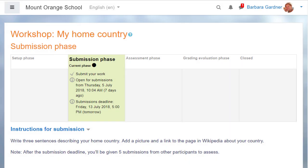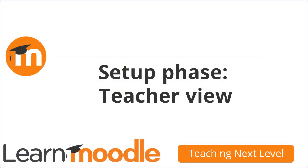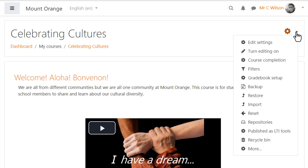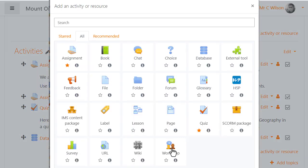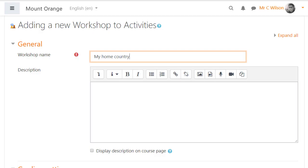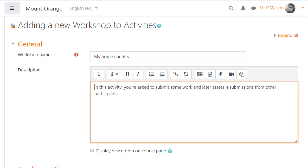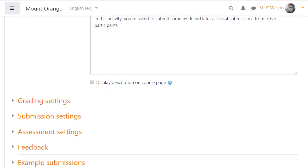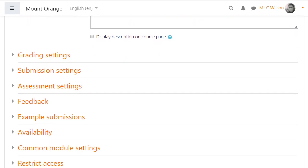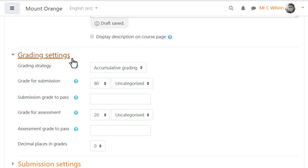Setup phase, teacher view. Our teacher adds a workshop to his course by turning on the editing, clicking 'Add an activity or resource,' and selecting workshop. He then gives it a name and description, which can be displayed on the course page by ticking the box. Other settings can be expanded by clicking their links. In grading settings, you can decide how you want the submissions to be graded — there are four standard methods.